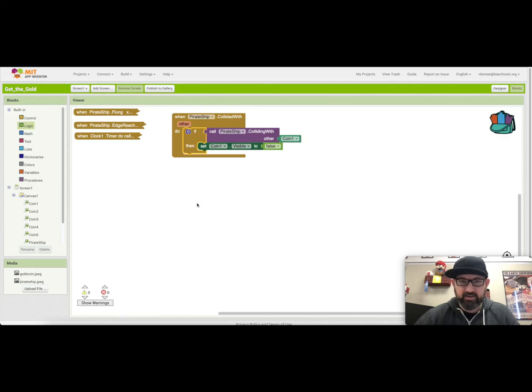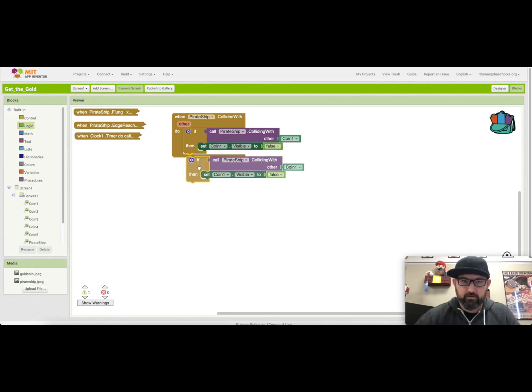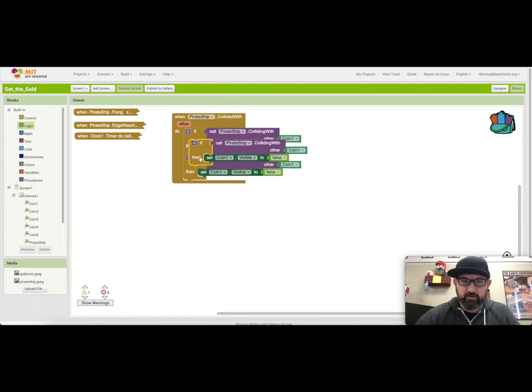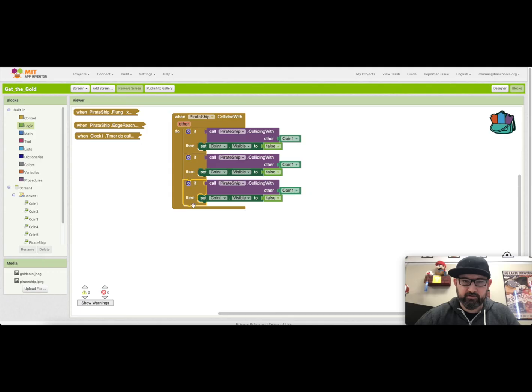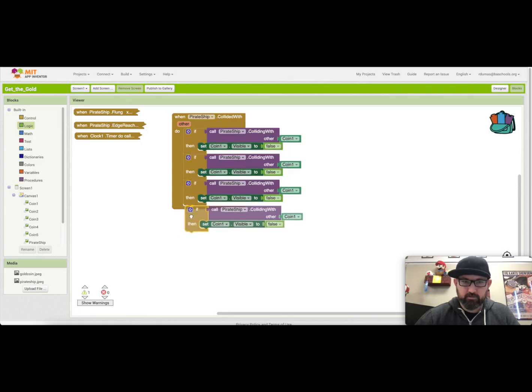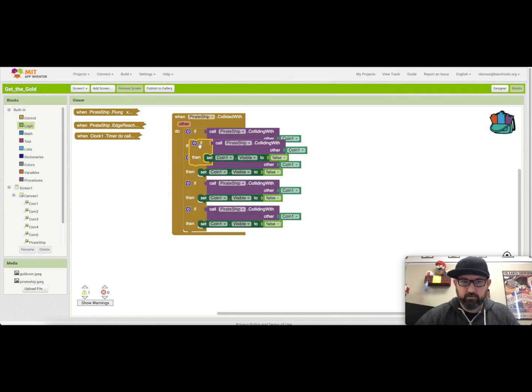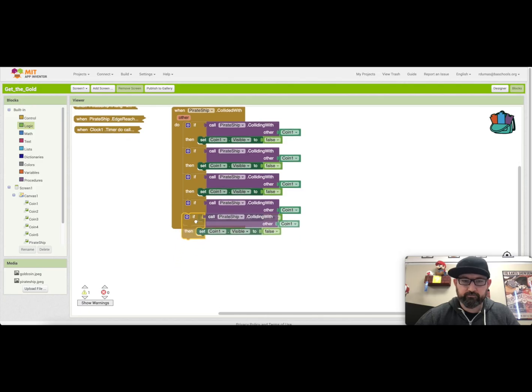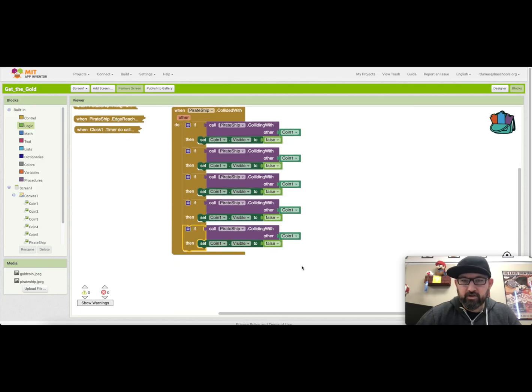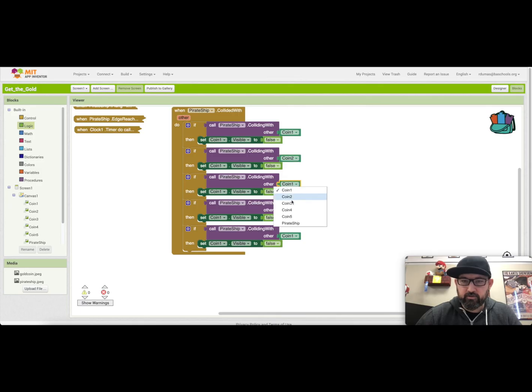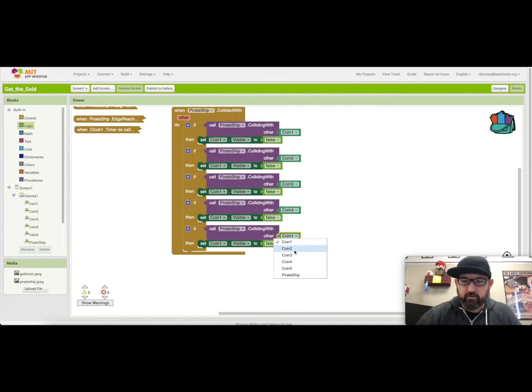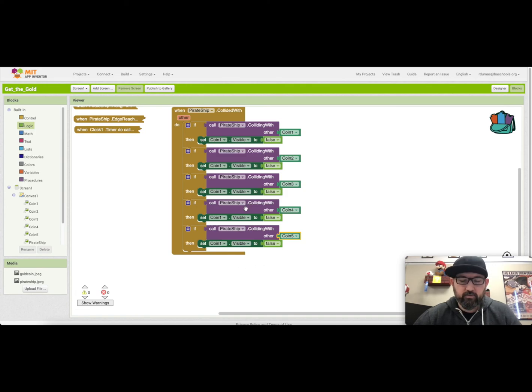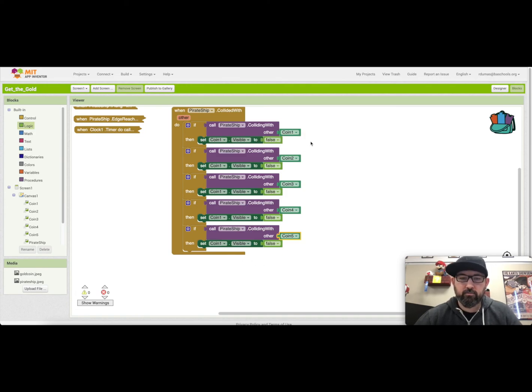Now we can copy and paste that event five times. And then change our coins from two to three to four to five. Perfect. And that's done.